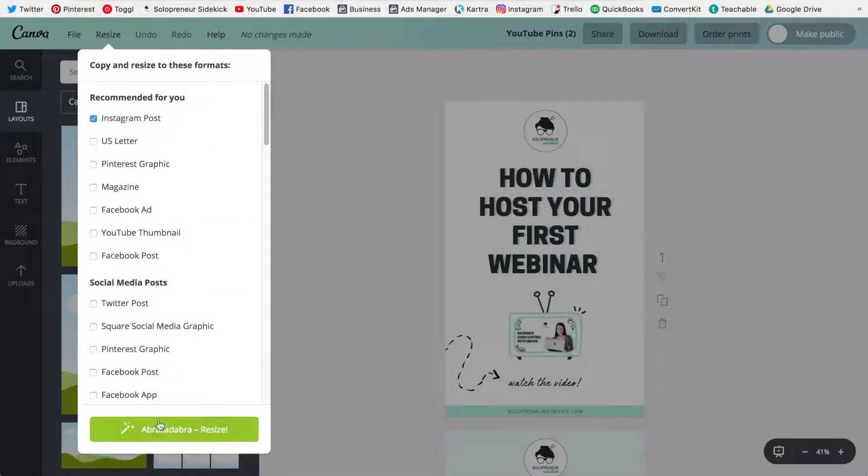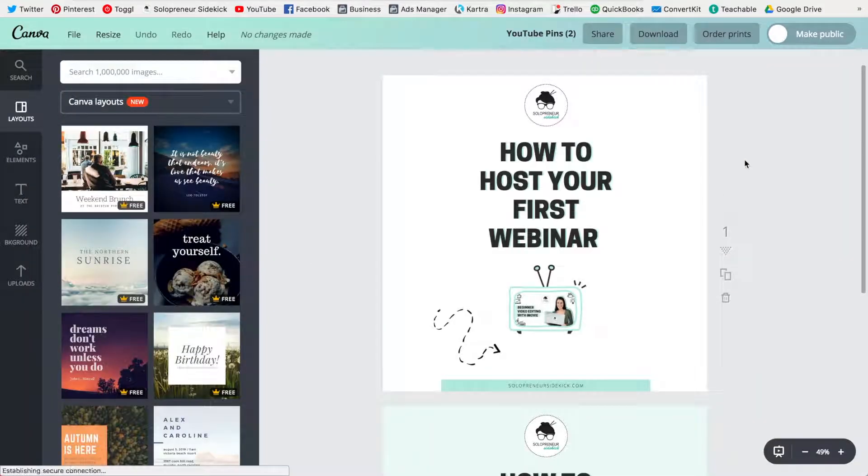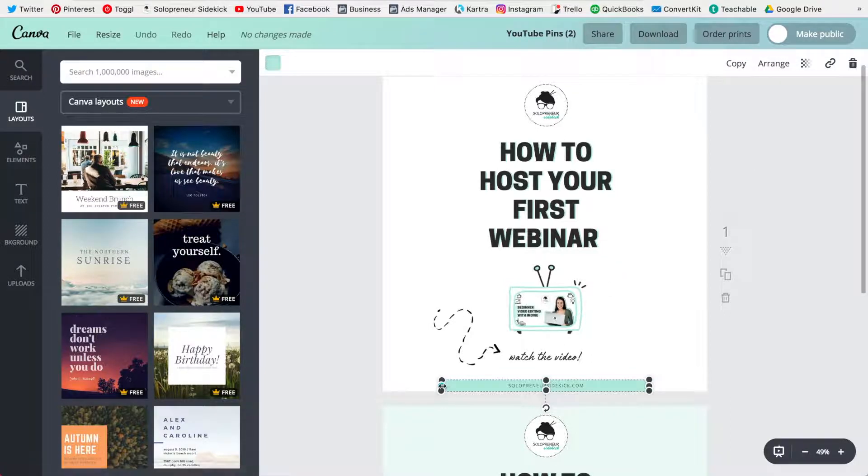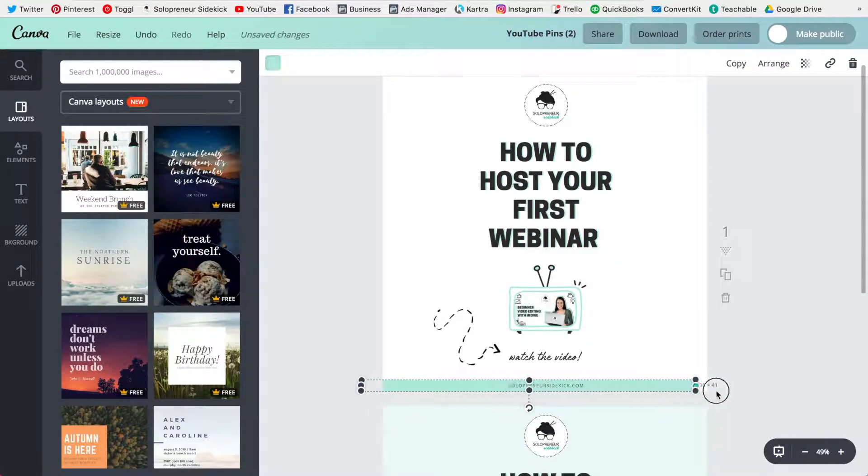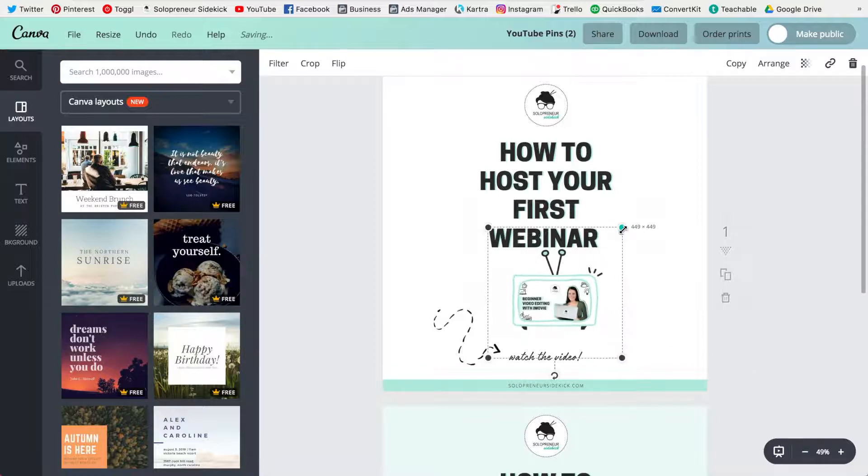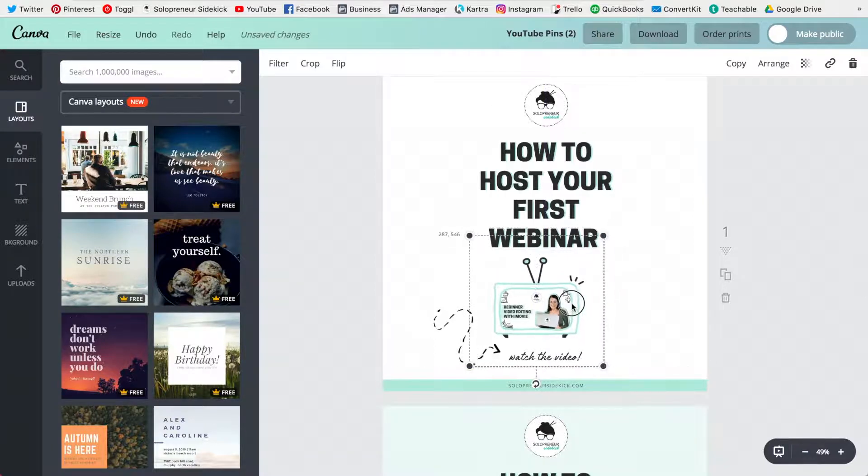You're going to click Abracadabra resize and it has now changed to the optimal dimensions for Instagram and then all you need to do is make a few slight adjustments to the sizing so that it looks exactly how you want.